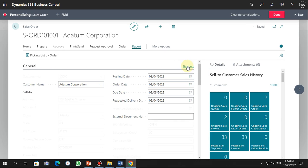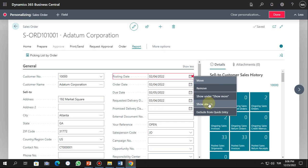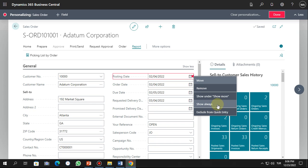In the personalization mode, you can see the Posting Date field and configure it. For example, you can set it so that this field is always shown or only shown when you click Show More. You can also exclude it from quick entry. If you close this, you can see the posting date is set as always shown.